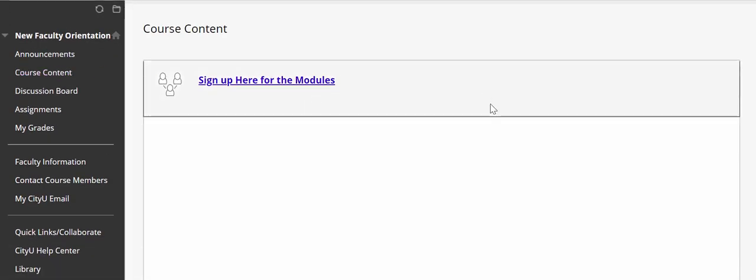You see nothing, and that's all right, because the way this course is structured is that there are three modules and you will need to sign up for the modules that you registered for in the PowerApps registration system. For example, if you signed up to take the introduction to online learning module, you will need to actually sign up for that module here.